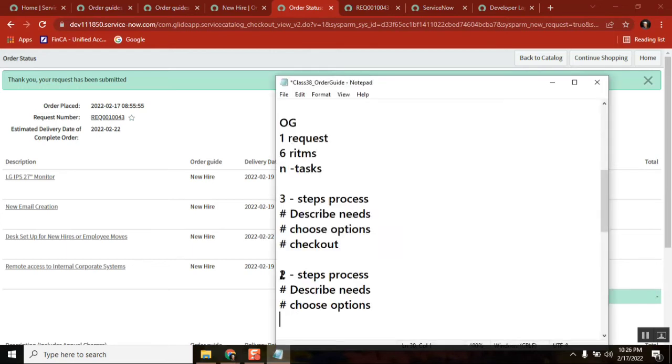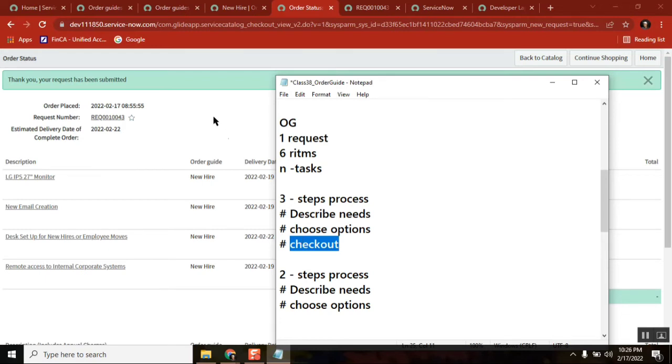The checkout option is a third step. If you check two-step process, checkout will not be there. That means it will skip this part. Checkout means you can still have final option, you can still edit it, but now you don't have that option.